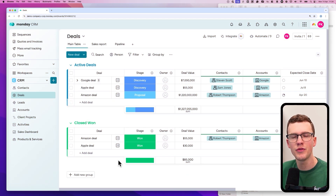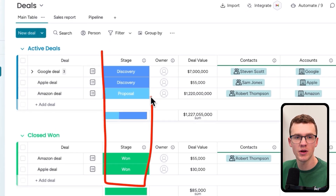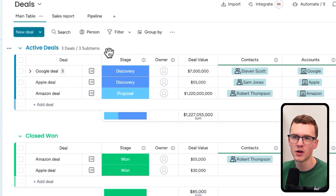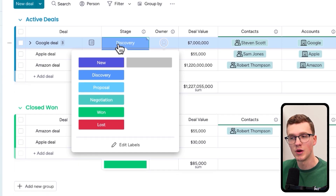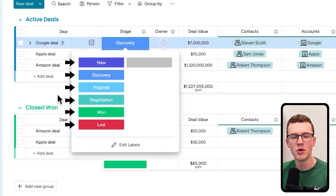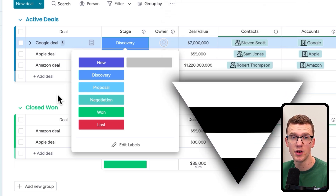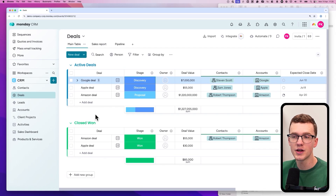The first thing you need to know is that everything with regards to sales pipelines is based around status columns. There's usually one status column called 'Stage' or something similar, which tells you what stage of the pipeline your deal is in. This is a default CRM template — make sure you have a similar status column.